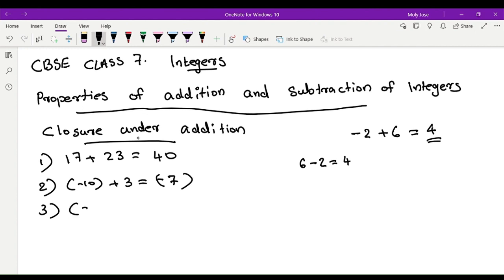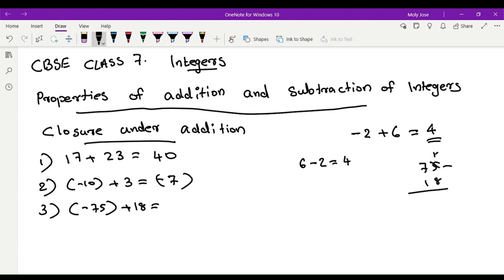Next example: negative 75 plus 18. I'm going to show you 75 minus 18. That gives us 57. Bigger number is negative, so the final answer is negative 57.